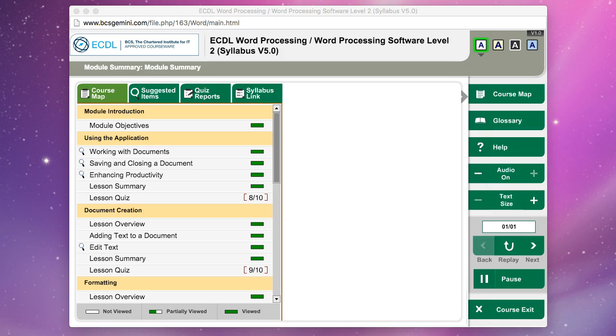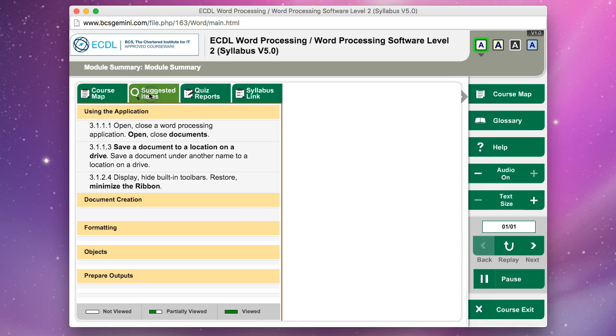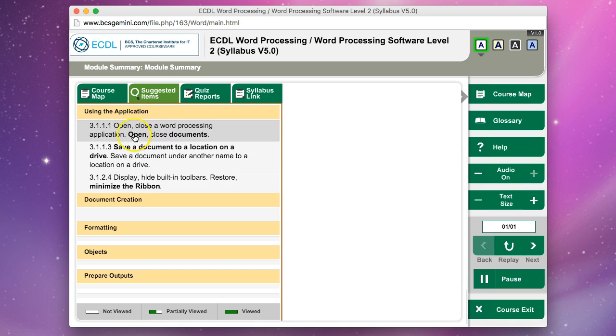Once you have finished going through a course, at the end if you click on the suggested items tab, it suggests what ones you should go through. These are areas that you may have not done so well on in the test.